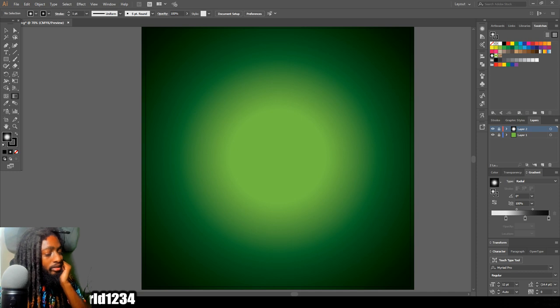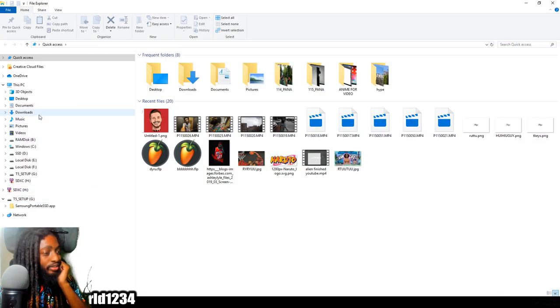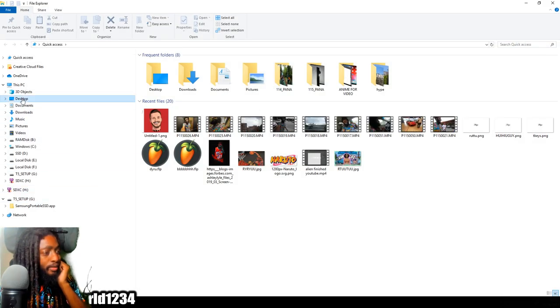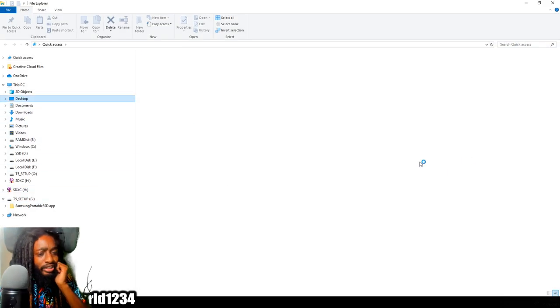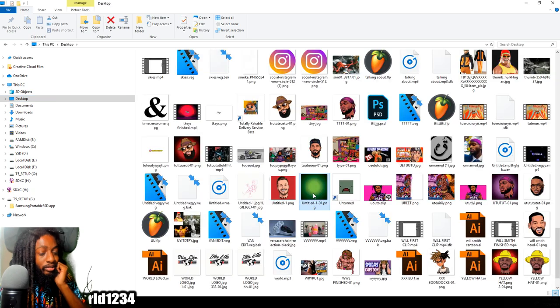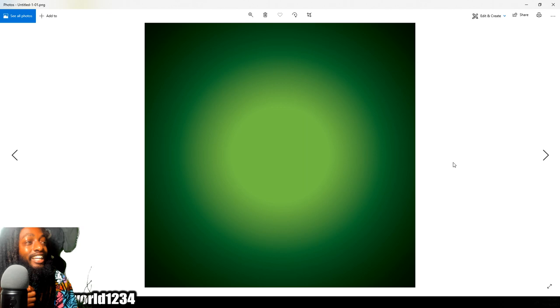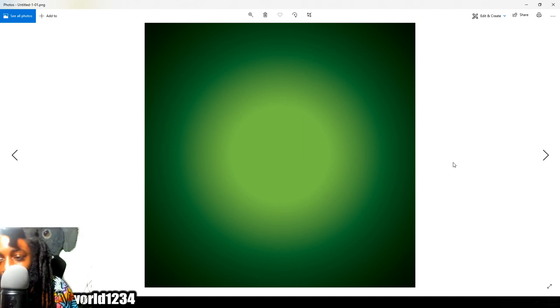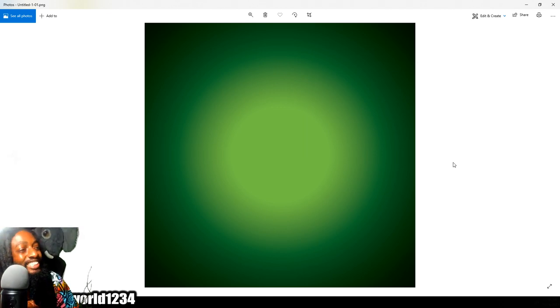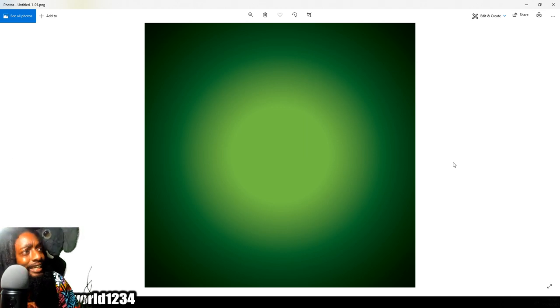And there you go, that's how you make the gradient background. Let's try to find it real quick. Here we go, gradient background. That's how you make the gradient background in Adobe Illustrator. Make sure you stay tuned, more heat coming soon.